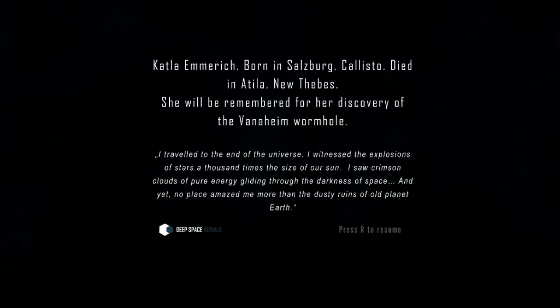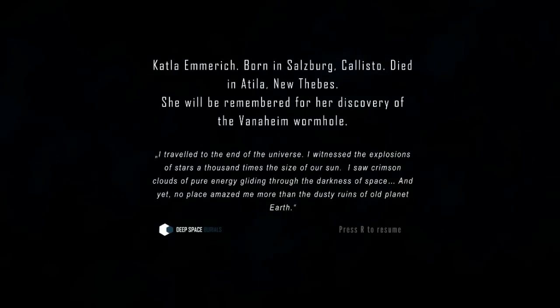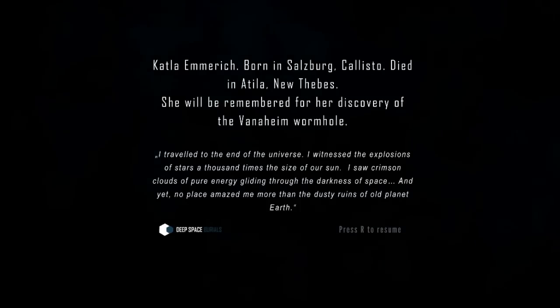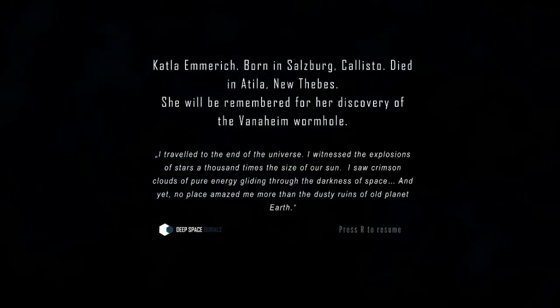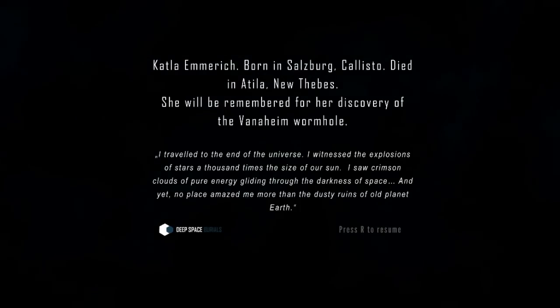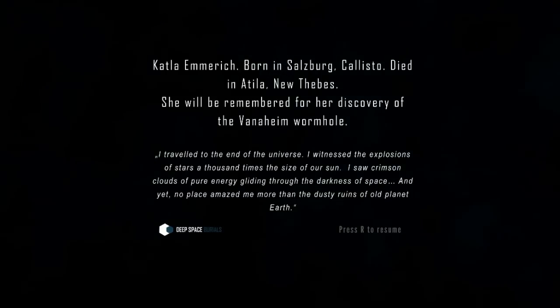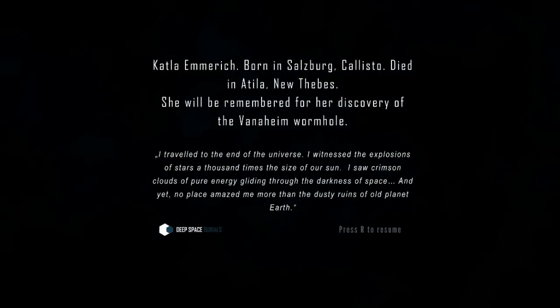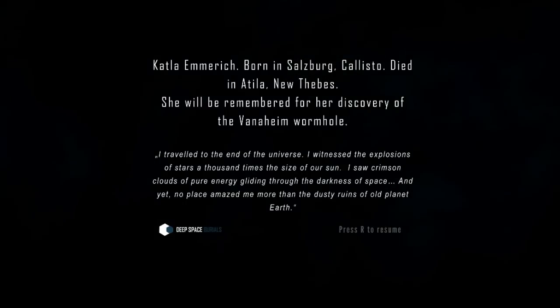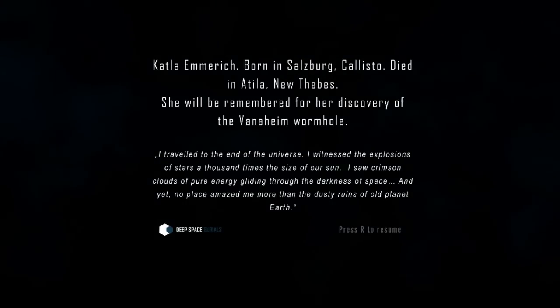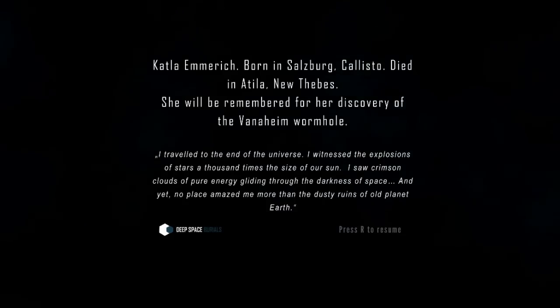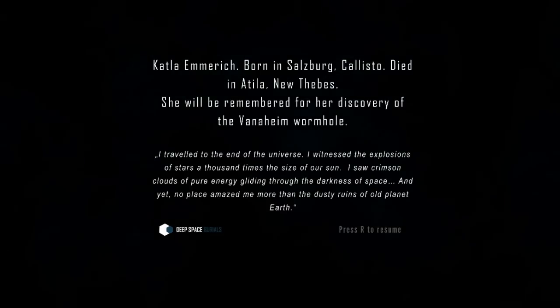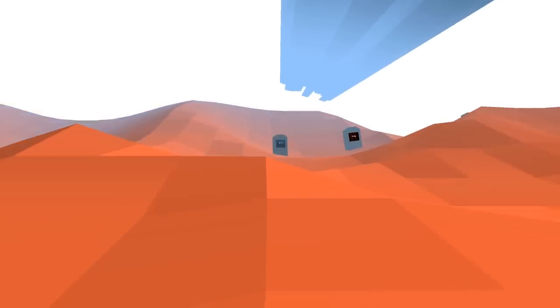So this is in memory of Catla Emric, born in Salzburg, Castile, died in Attila, New Thebes. She'll be remembered for her discovery of the Vanaheim wormhole. I traveled to the end of the universe. I witnessed the explosions of stars a thousand times the size of our sun. I saw crimson clouds of pure energy gliding through the darkness of space, and yet no place amazed me more than the dusty ruins of old planet Earth. Isn't that a nice sentiment?